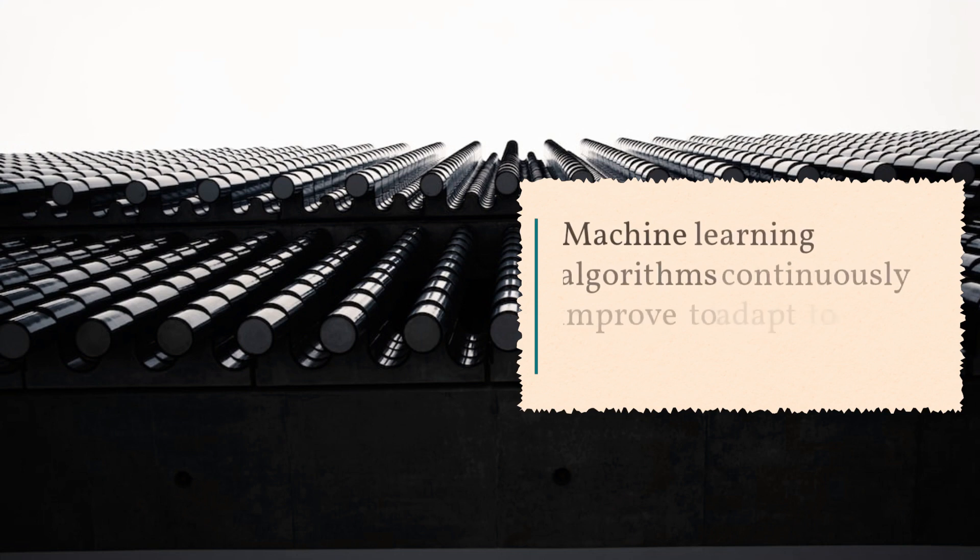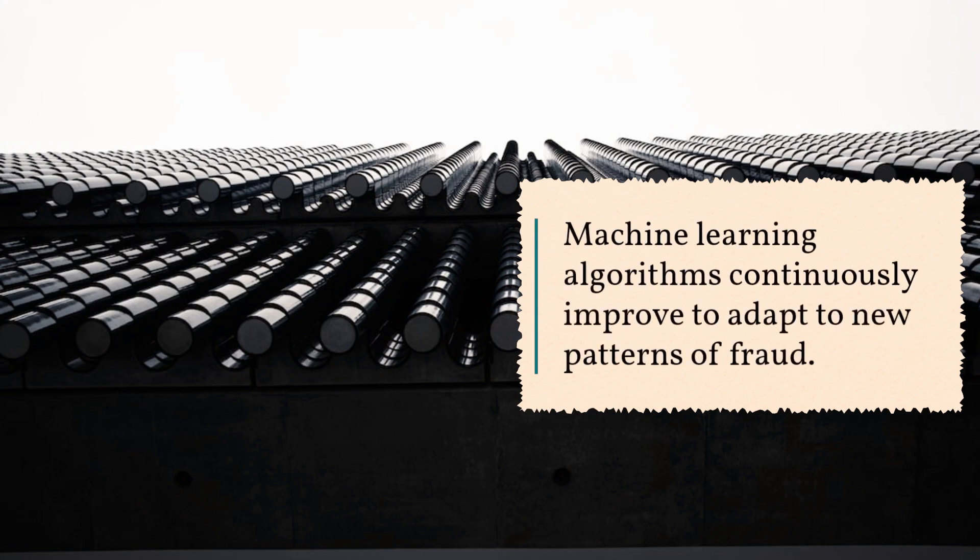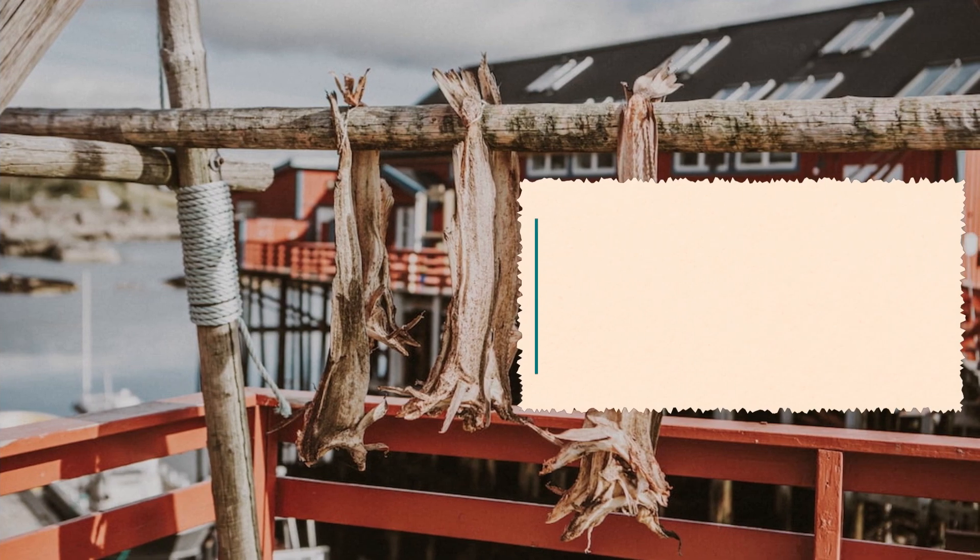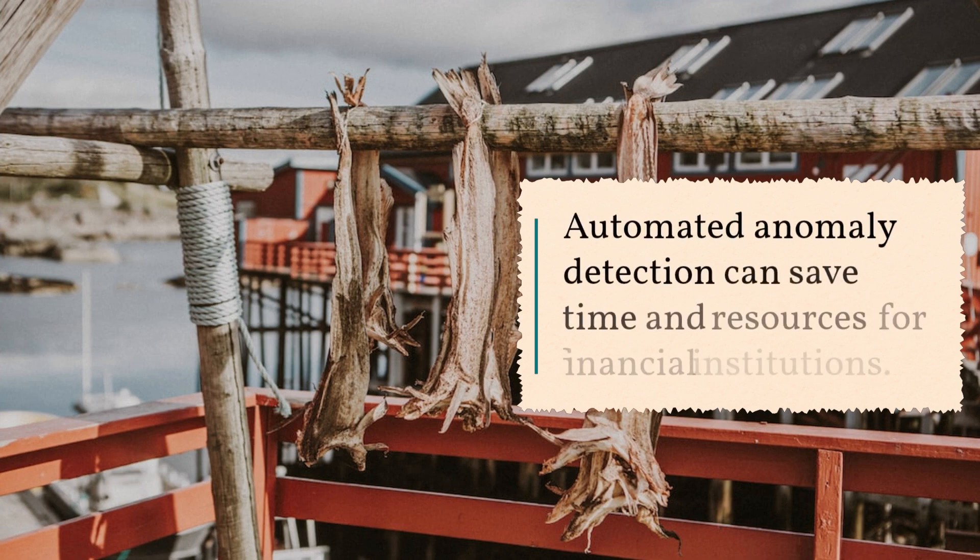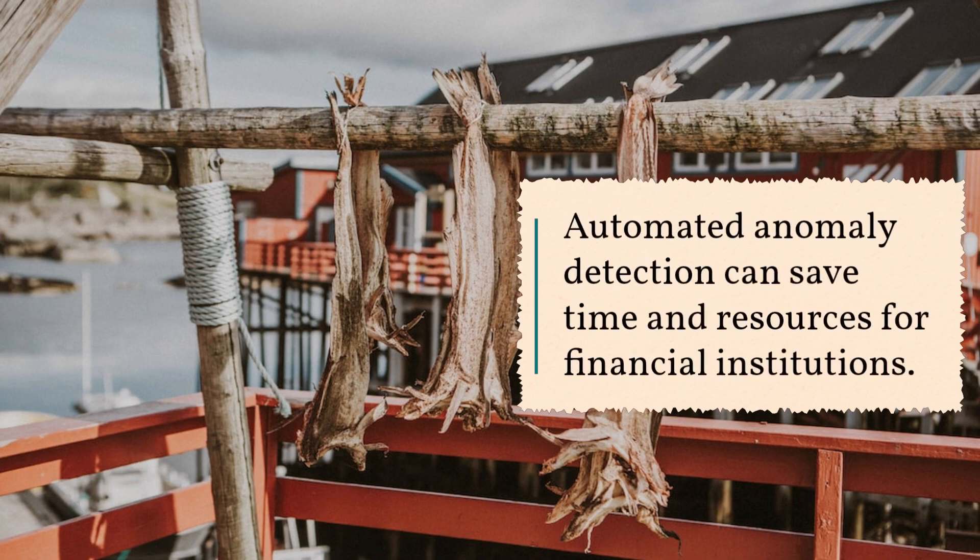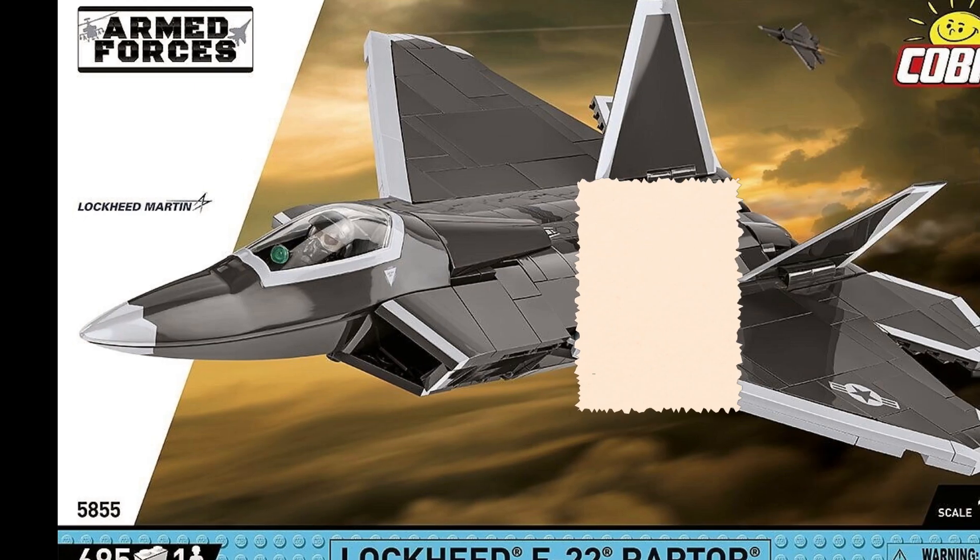Machine learning algorithms continuously improve to adapt to new patterns of fraud. Automated anomaly detection can save time and resources for financial institutions.